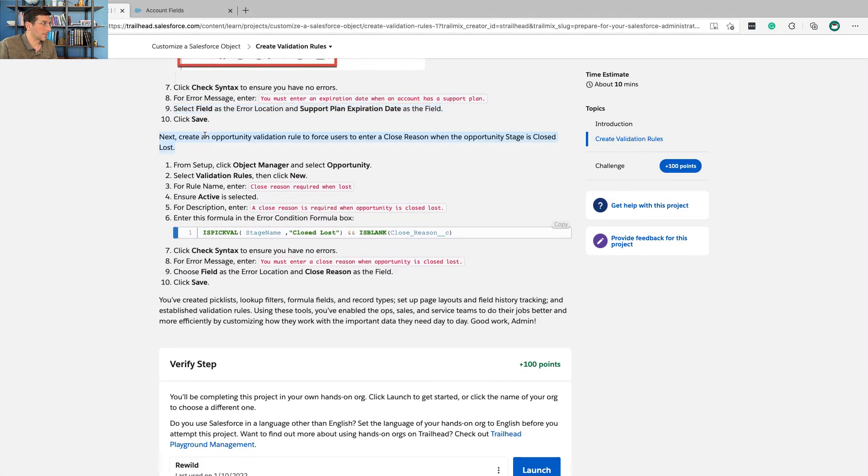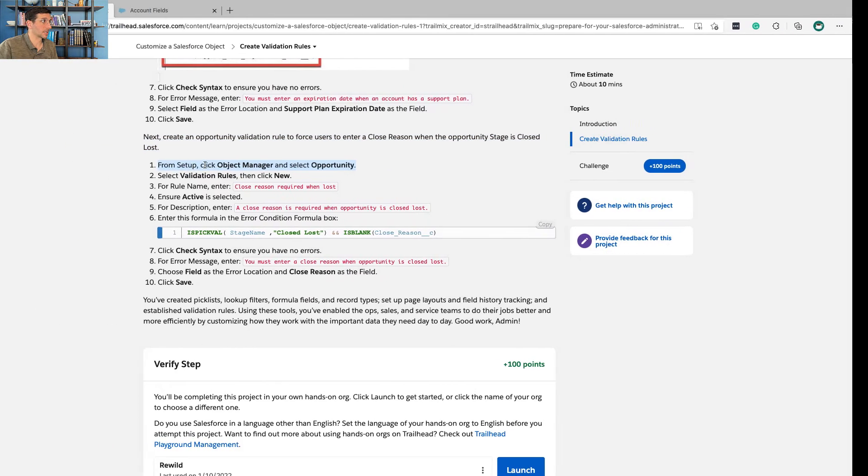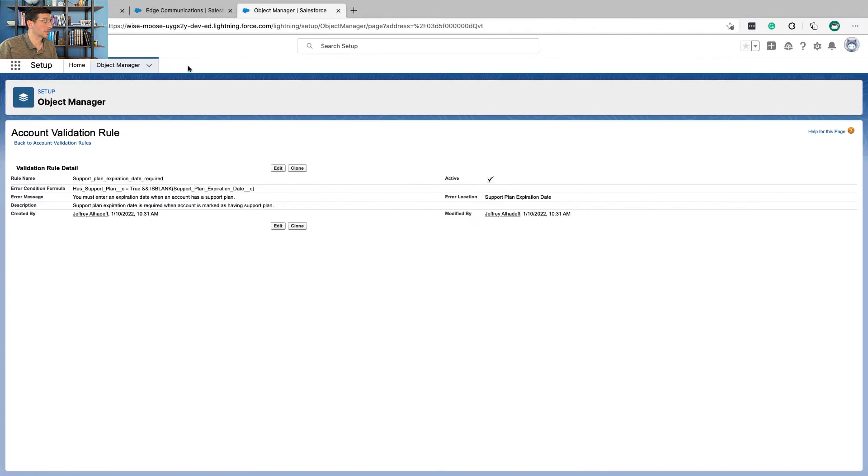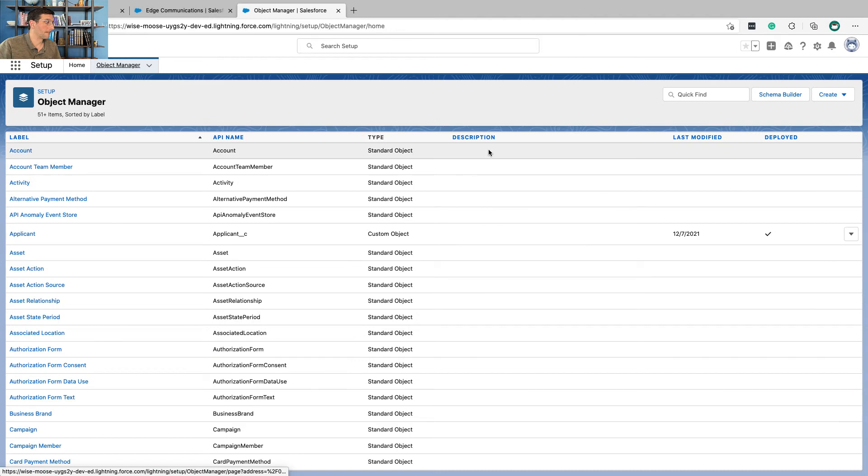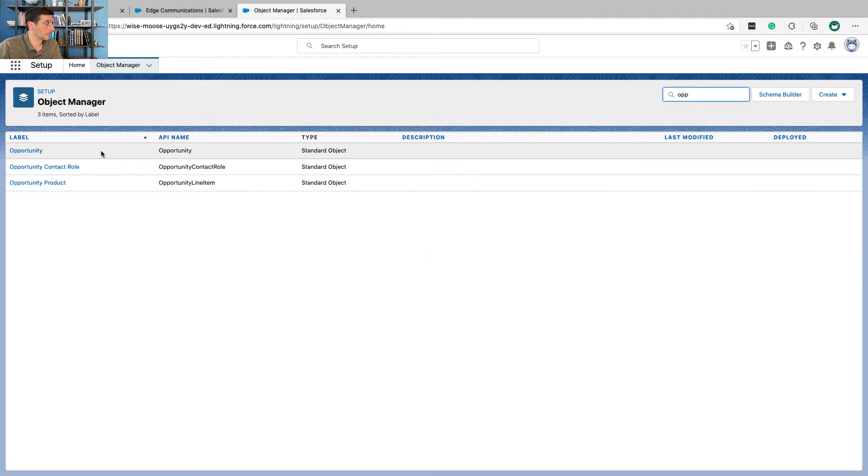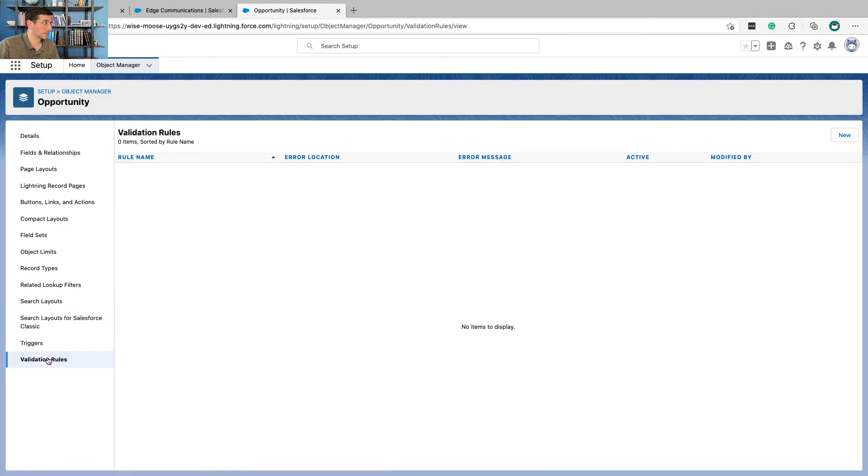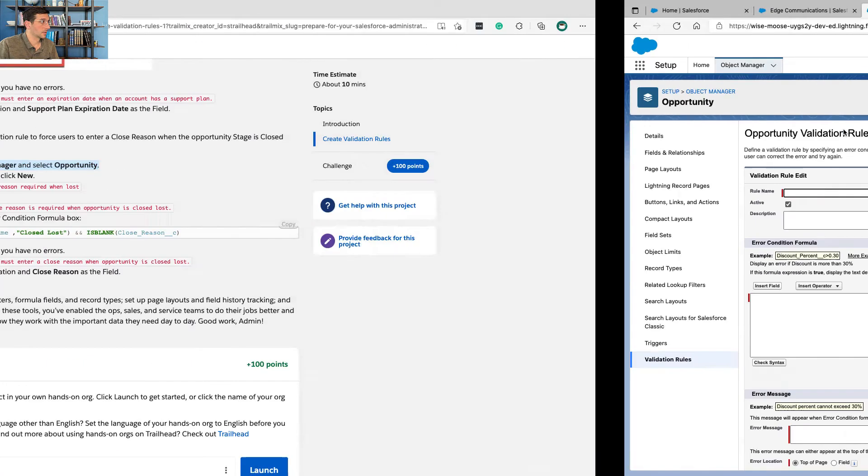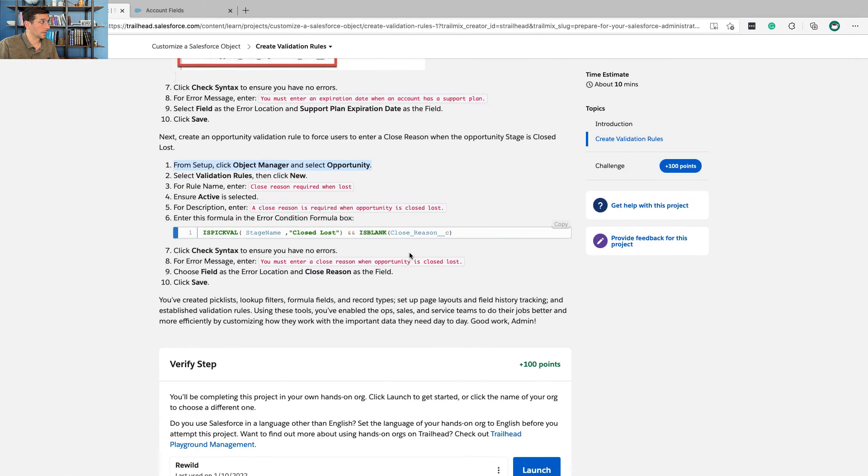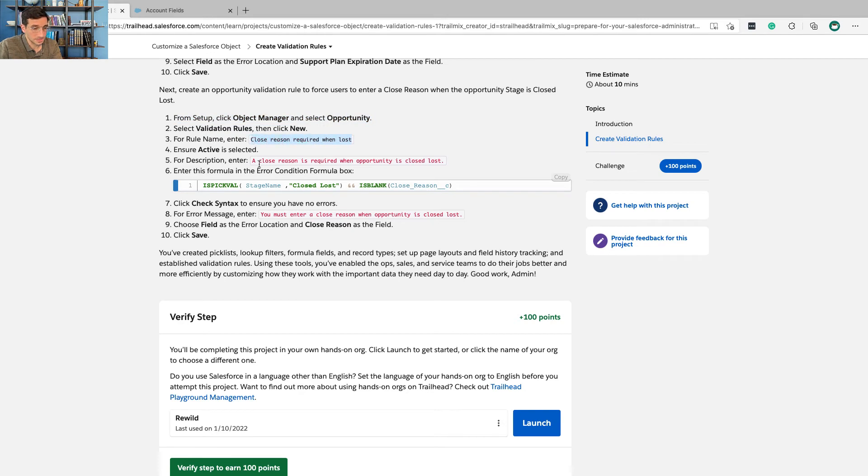Next create an opportunity validation rule to force users to enter a closed reason when the support stage is closed lost. From setup object manager select opportunity, validation rules, new.